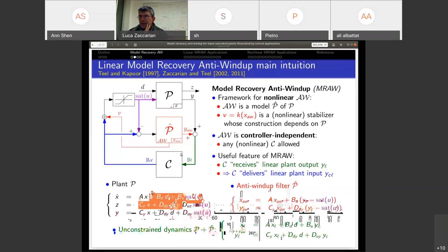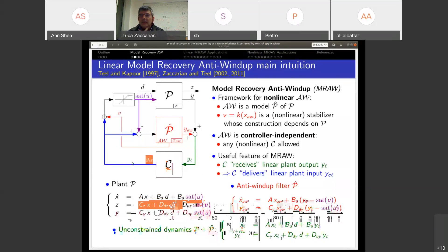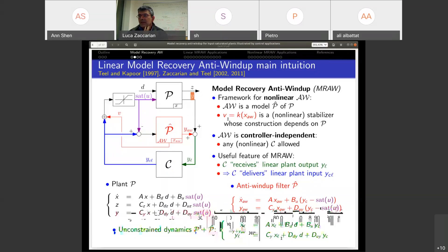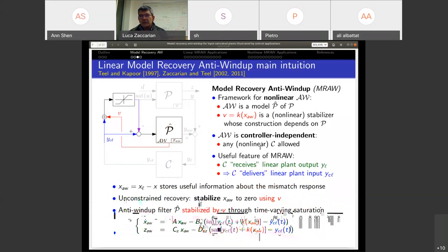With this scheme, we have the great advantage that the controller is very happy because it receives exactly the input it would have received without saturation — we're tricking it. As a consequence, it will produce exactly the output it would have produced without saturation, and that's a good thing because it's a well-behaved output. The problem is that the green signal is not the real plant output — it's the sum of those two. So we need to somehow bring back the plant output to what it should be, and that's the role of signal V. Let's see how we look at the schema for unconstrained response recovery.